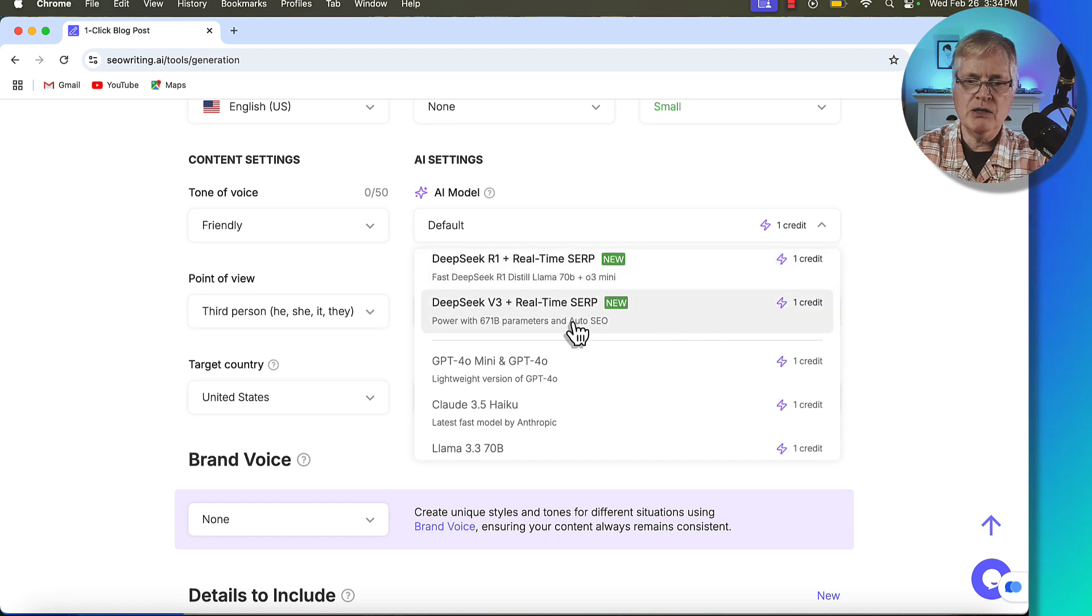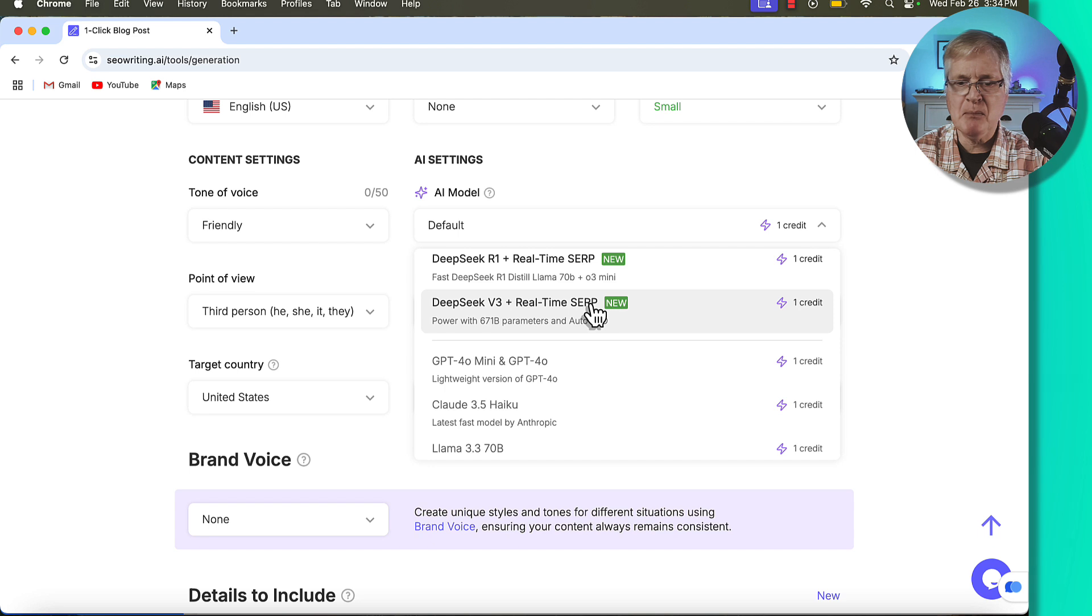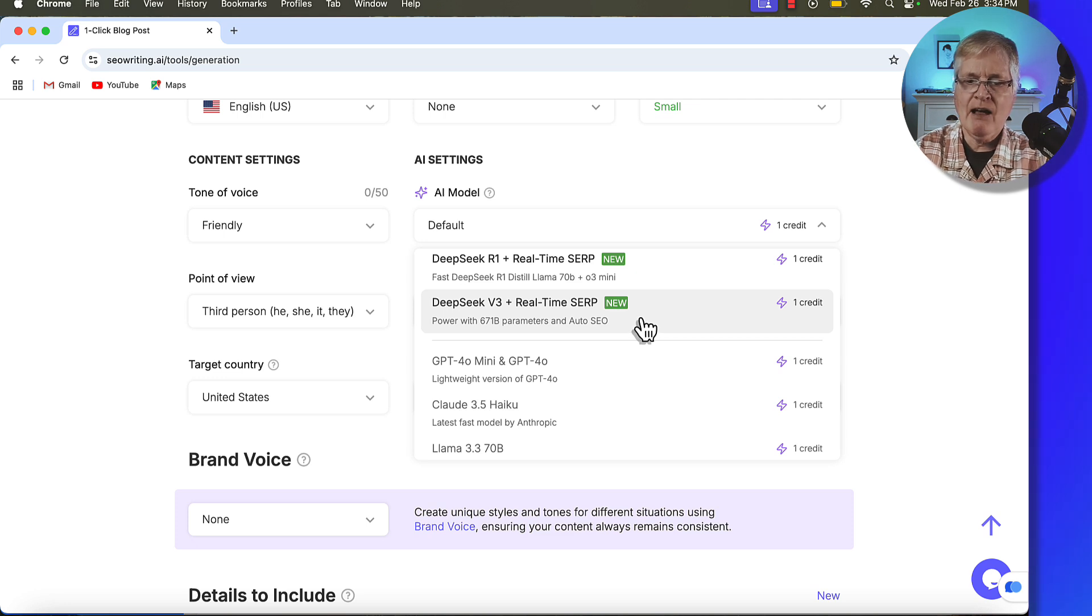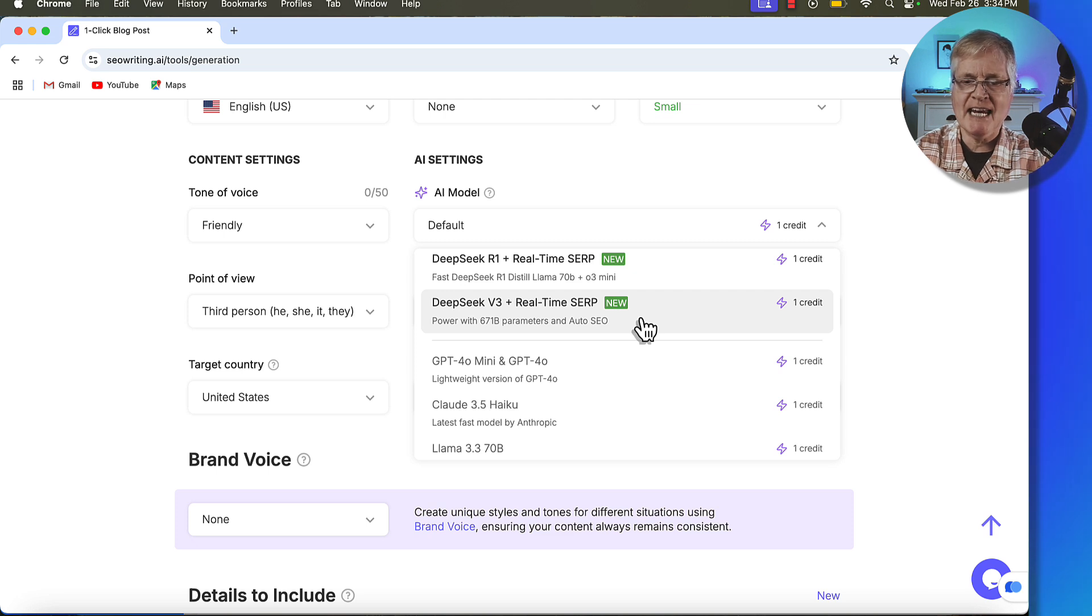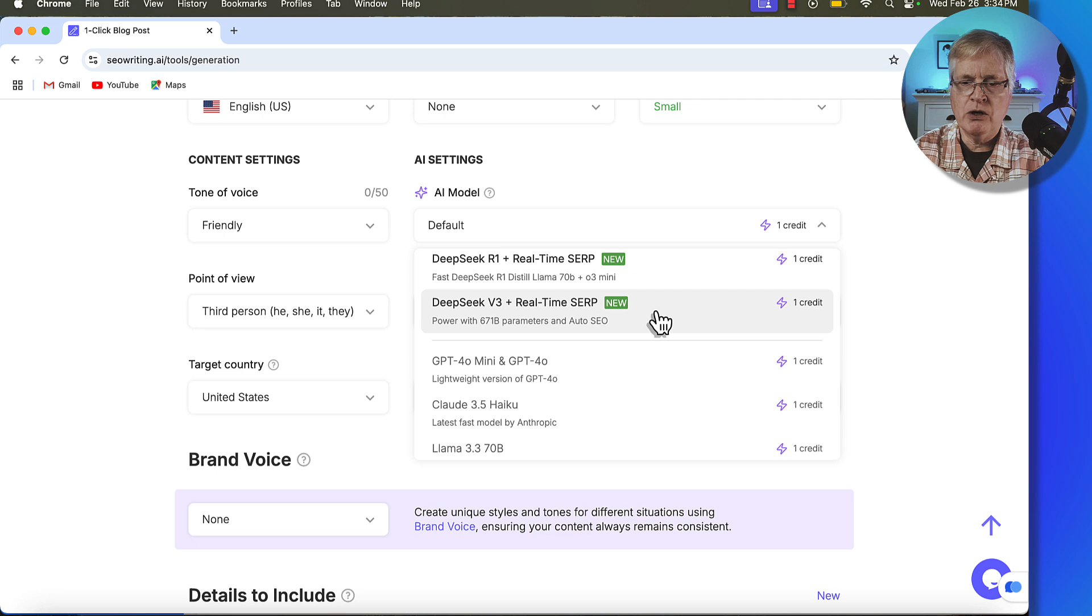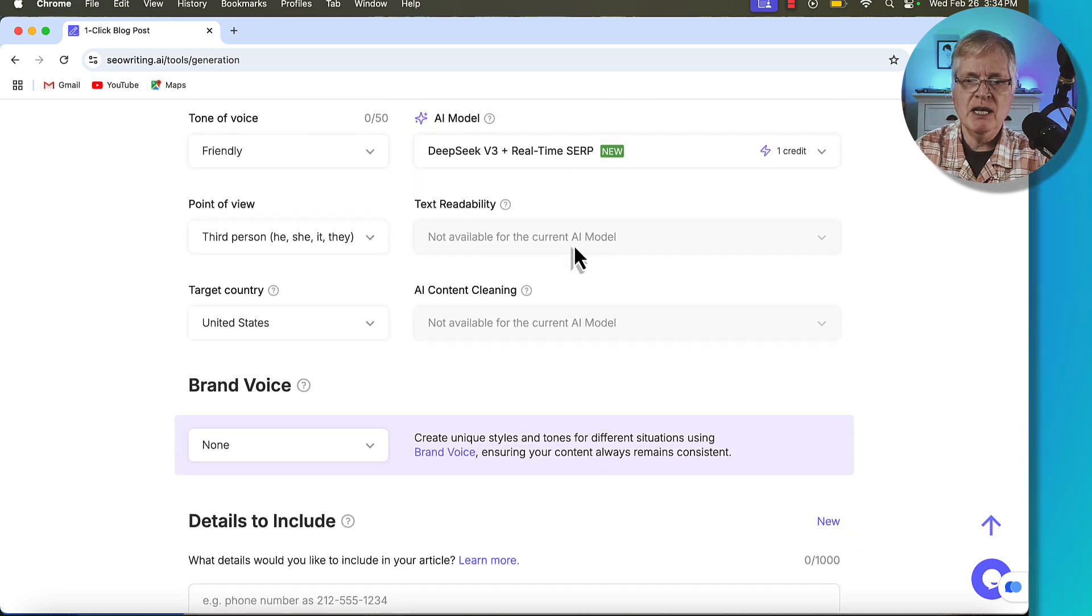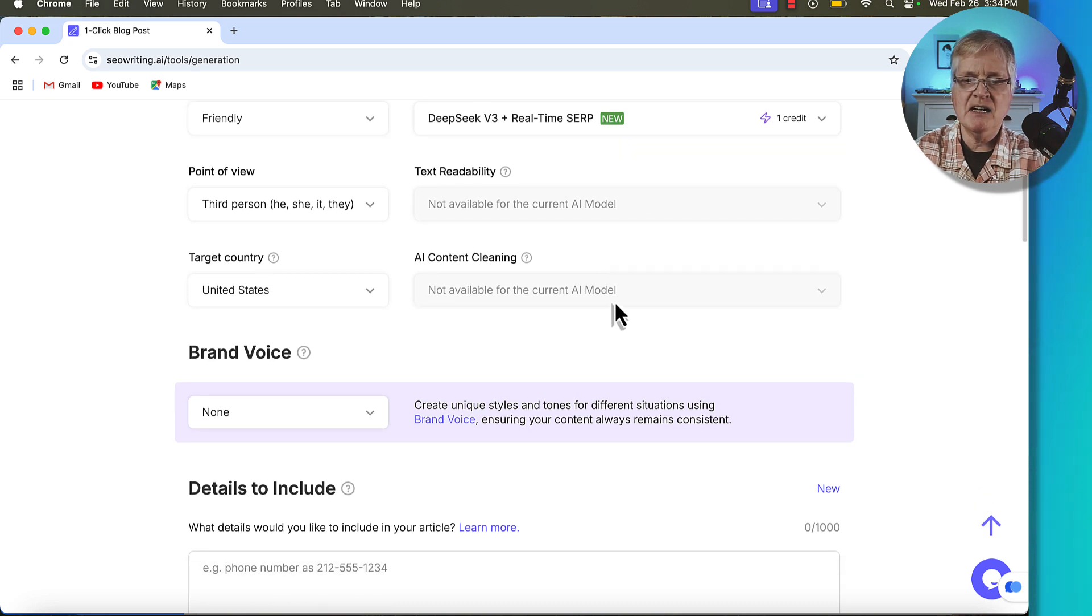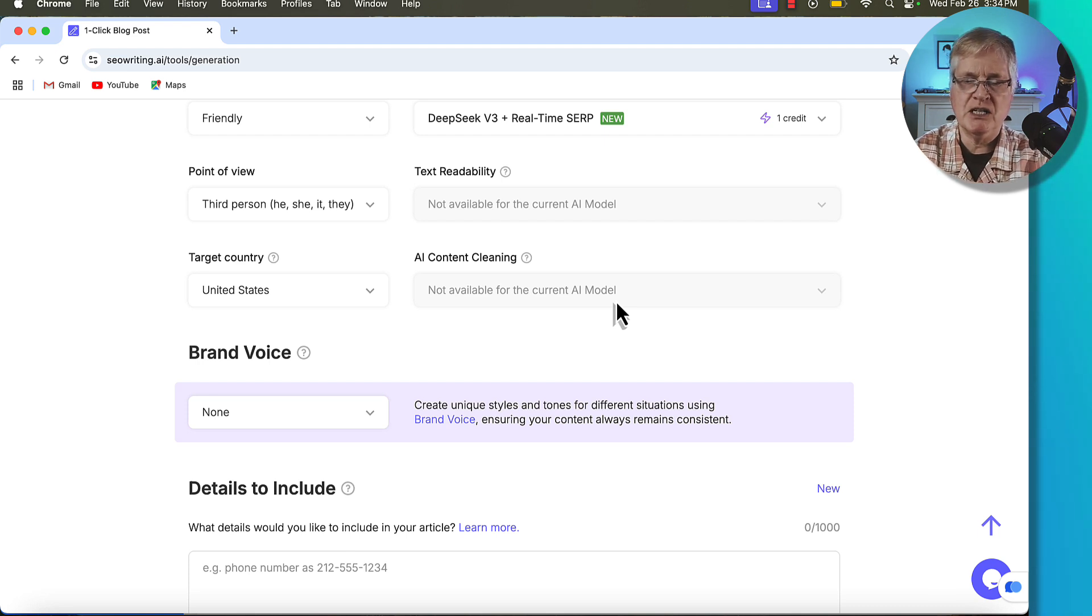Now we're going to go ahead and pick our AI language model. So I want to use DeepSeek v3 with real-time SERP. This is the one that's been testing out the best for me for the best SEO optimization scores using its auto SEO capability. And I'll show you how that works in a second. After the article is written, we can go and look at some data that it used, and you'll see why it works the way that it works. In this case, once you use this model, you cannot choose the text readability or do anything with AI content cleaning. There's going to be some pros and cons to using this language model.